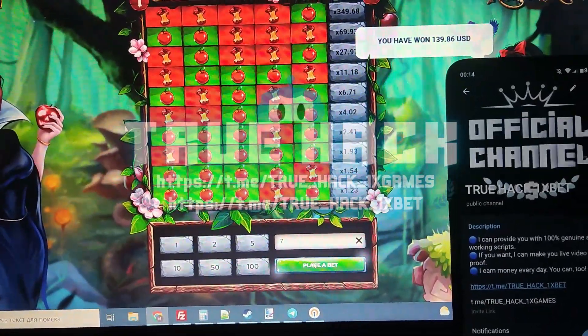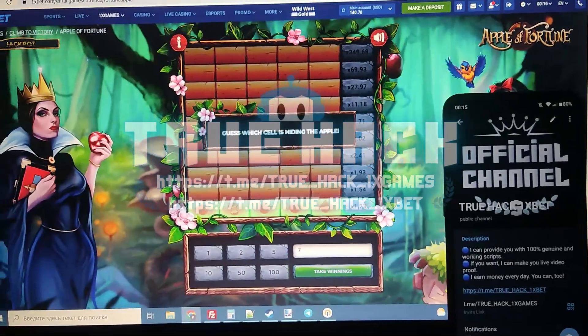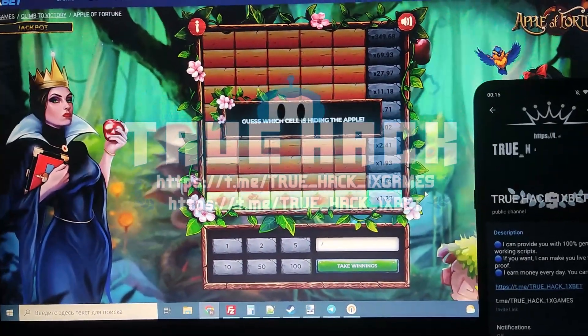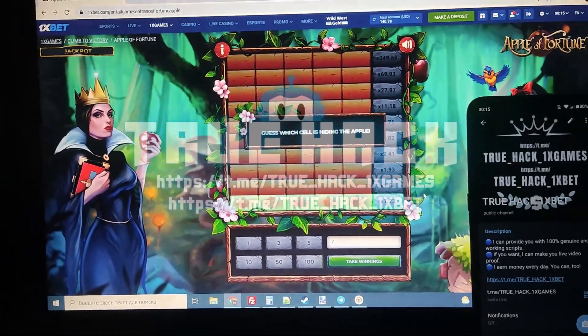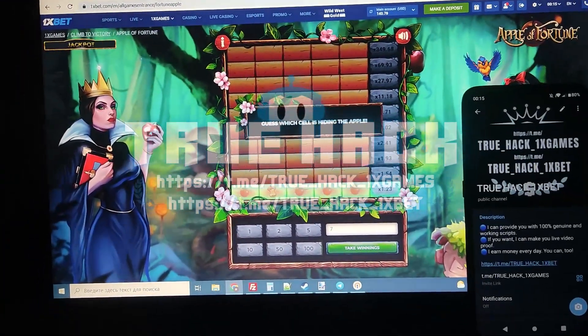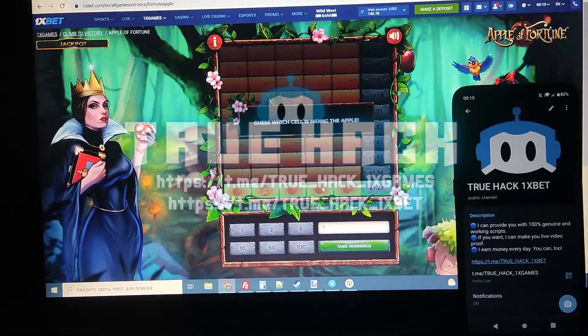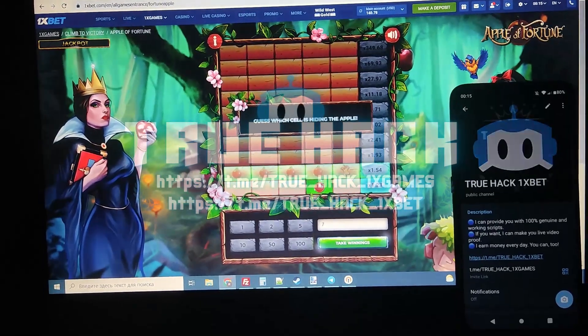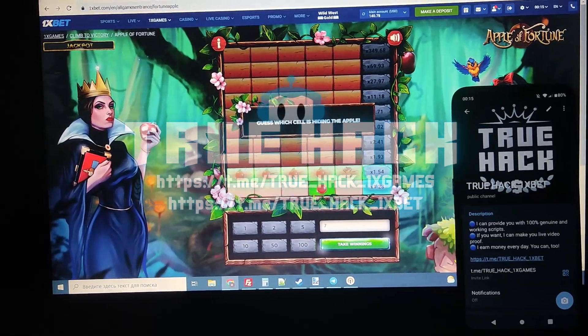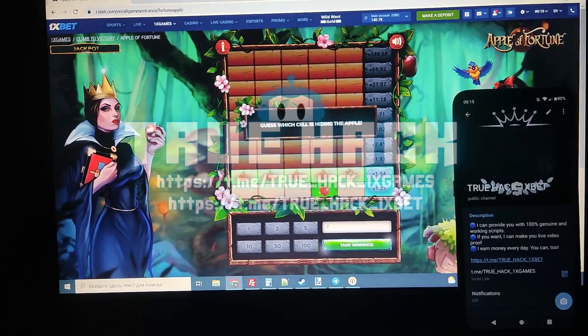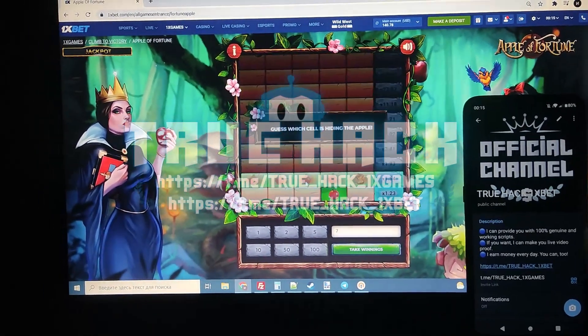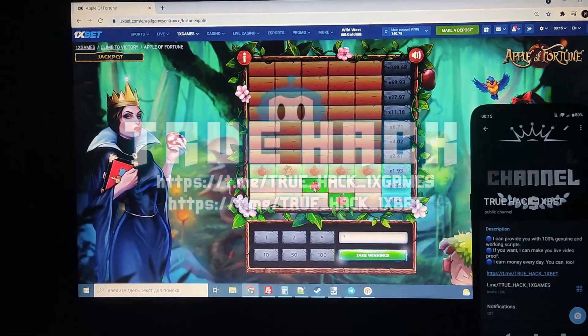Let's raise the bet — $7 here. And look again, it's showing me all apples again. Now let's do it again.